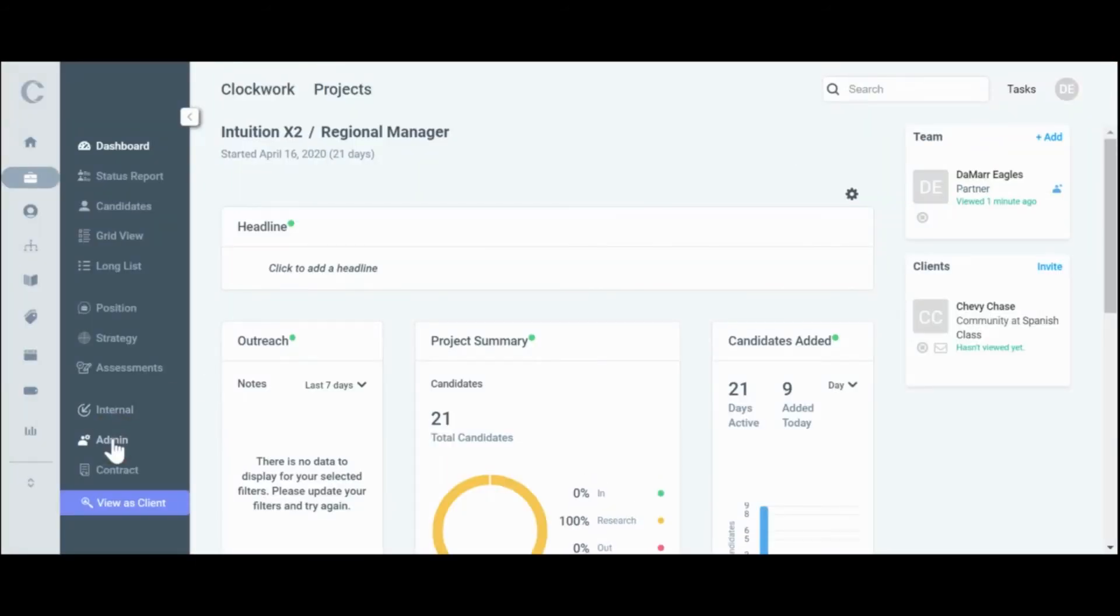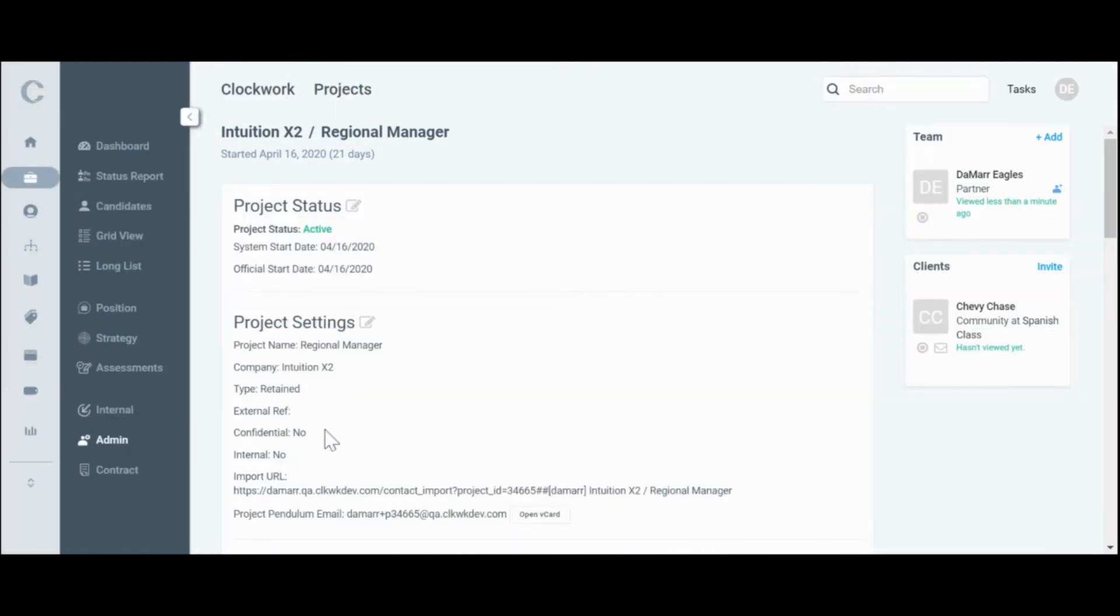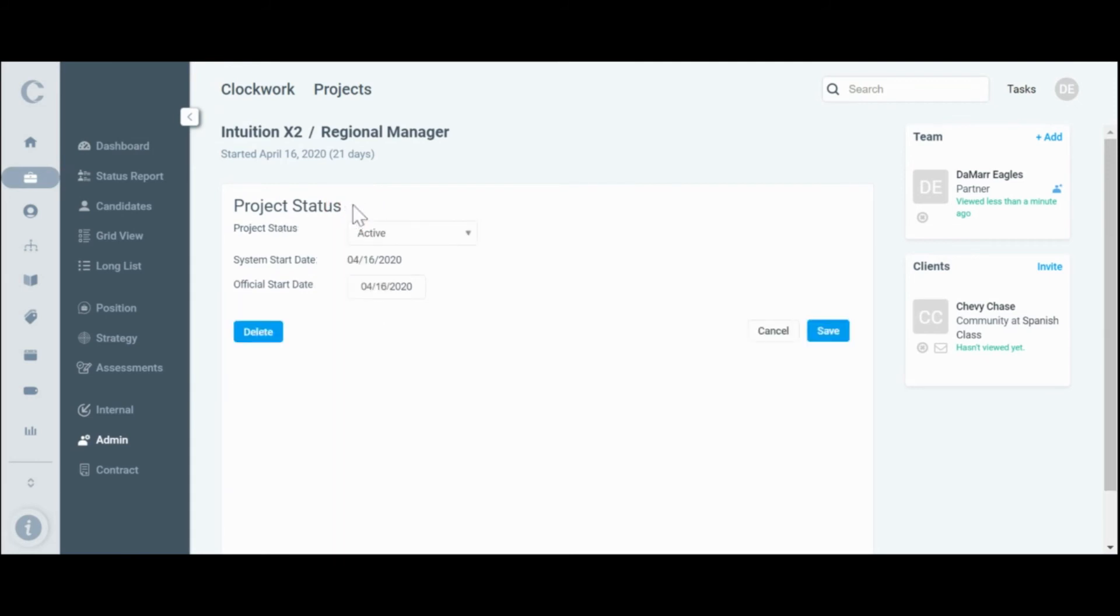Navigate to admin. Then in the admin tab, click edit for the project status, click delete, and confirm by hitting OK.